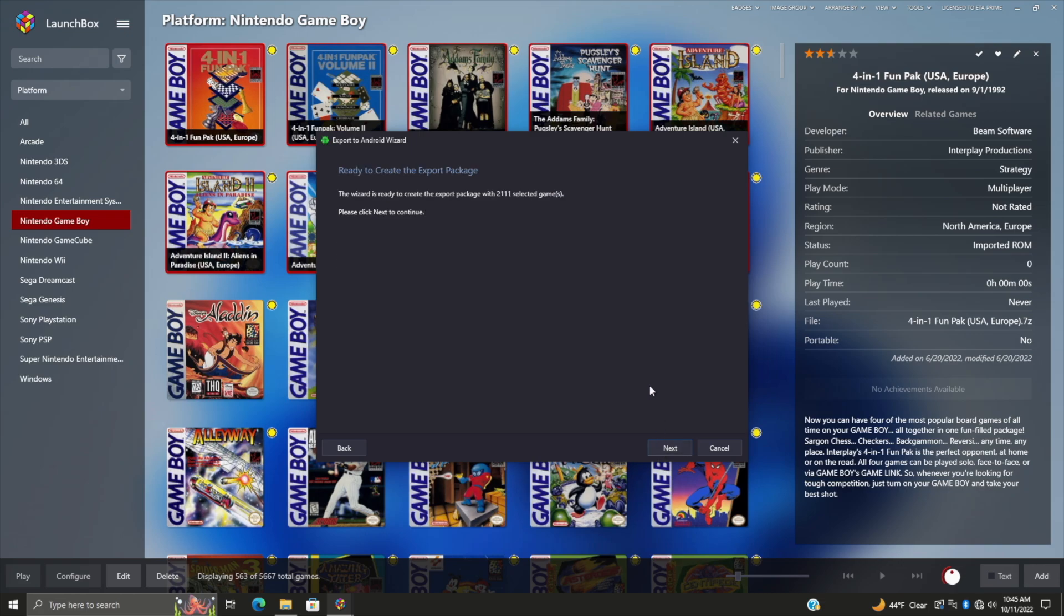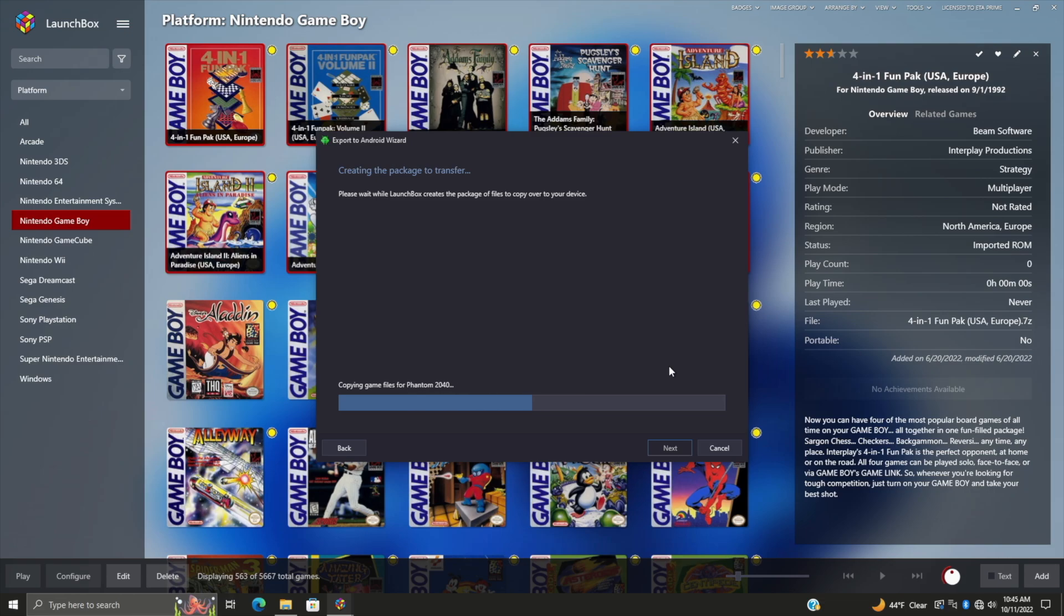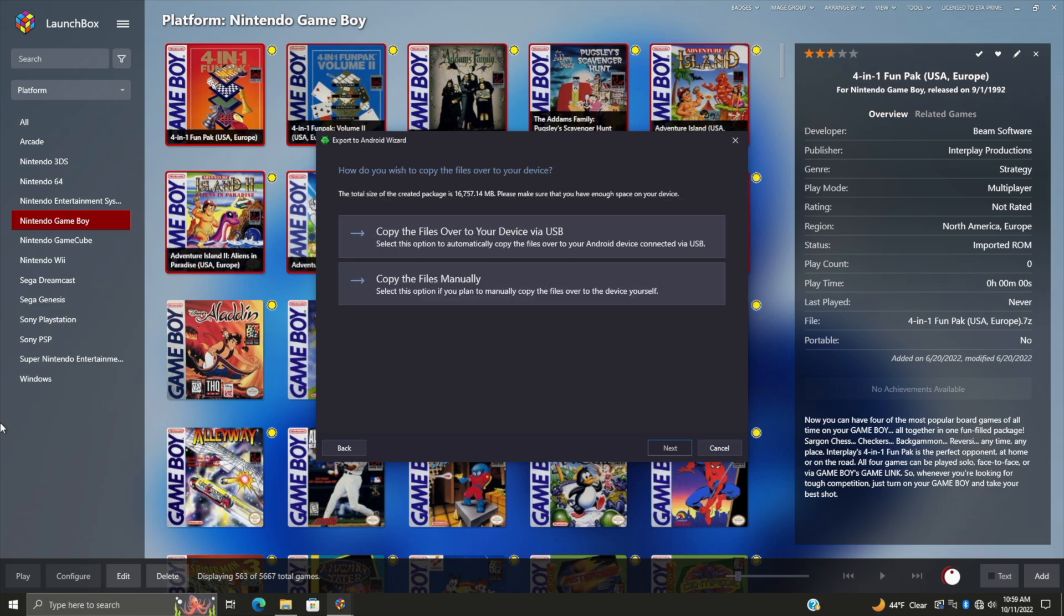Choose Next and now we're ready. Once we hit Next, it's going to go ahead and get all of that ready for us in that temp folder. This could take a little time depending on how many games you wanted to export here, so we'll just go ahead and let this finish up.